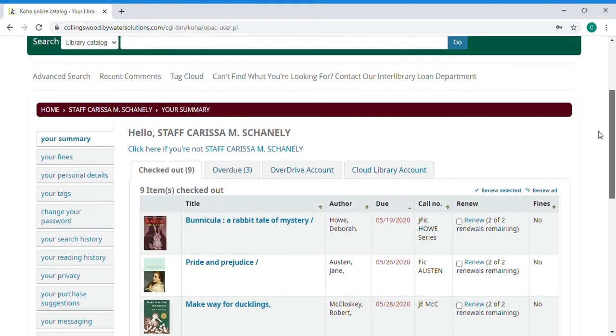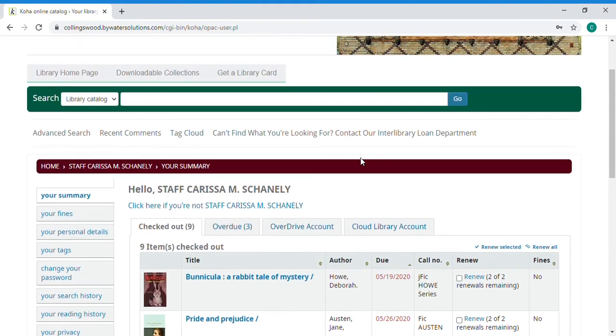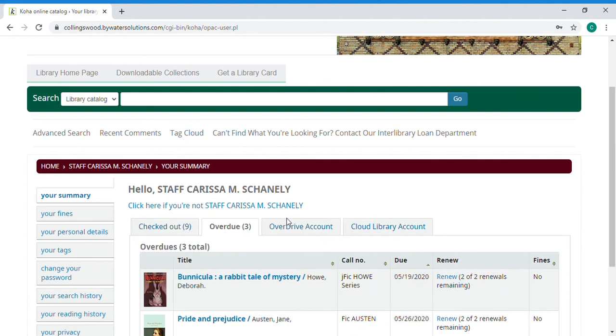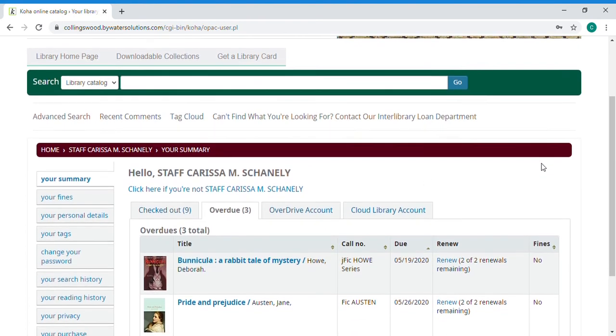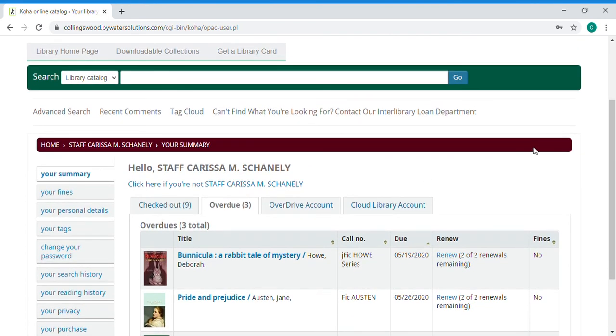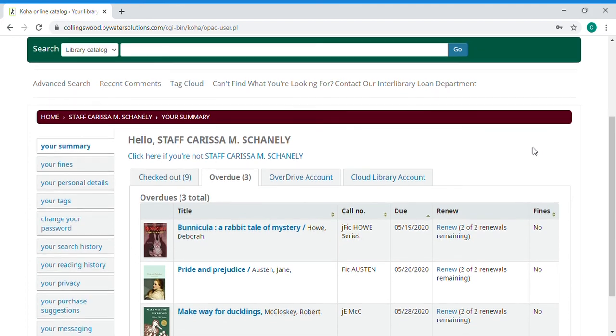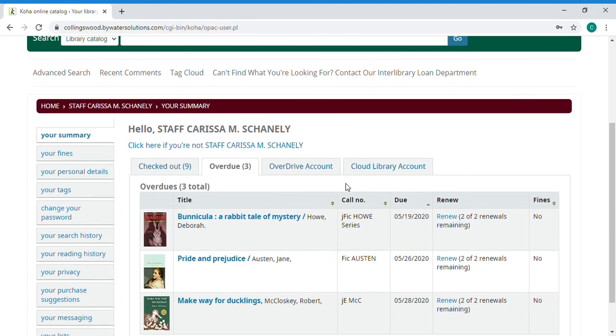If you had overdues and I have a number of things right now that I have out for programs so they are overdue they would be under the overdue tab.